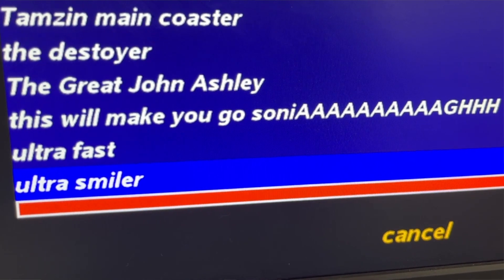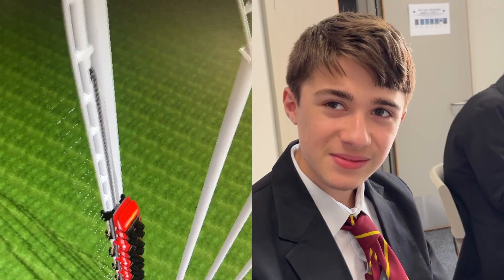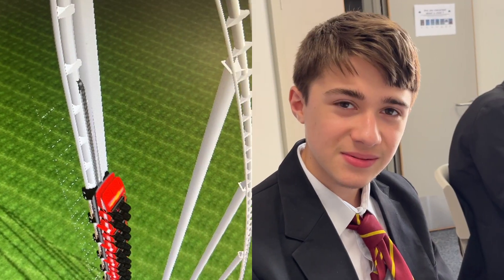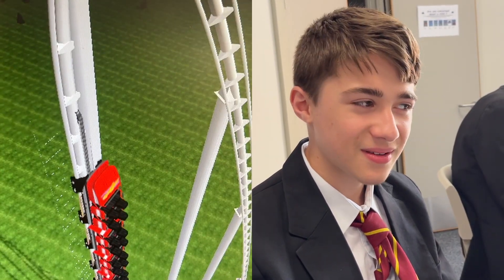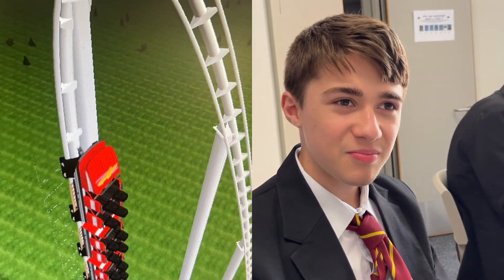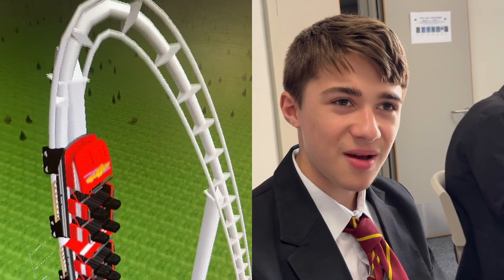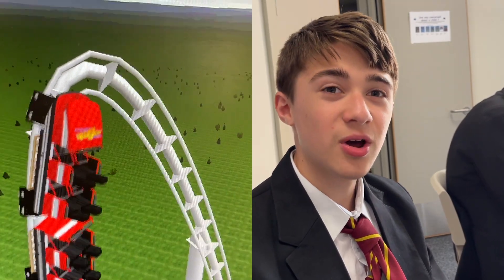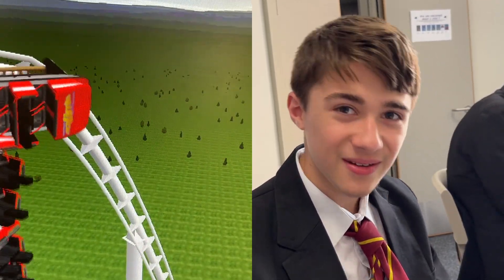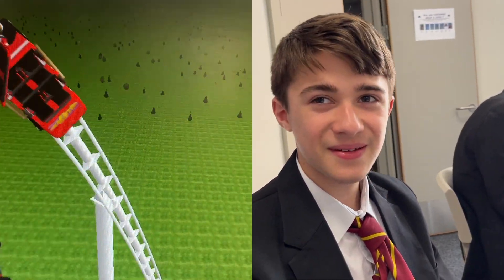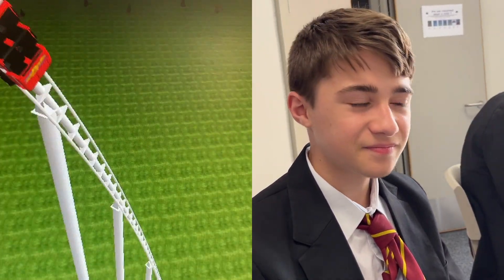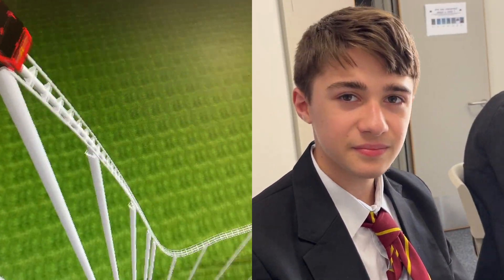John, you've designed a roller coaster, haven't you? Could you tell everyone what the name of your roller coaster is? It's called This Ride Will Make You Go Sonia. And why did you decide to call your roller coaster that? Because I think Sonia would highly appreciate. Okay, so what's your ride like?